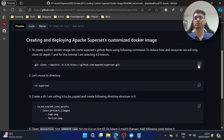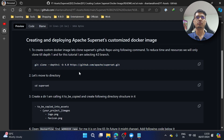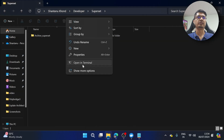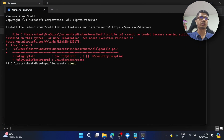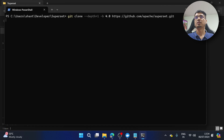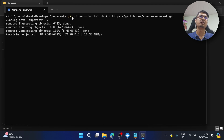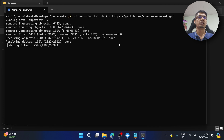Basically we have the Superset GitHub repository. I'm going to clone it with a depth of one and specifically select the 4.0 branch, which I believe is the latest. I'll open it in terminal. It is cloning — since we're doing depth one it will take less time compared to cloning the entire thing. If you have already cloned it, you can just switch your branch to 4.0 using checkout.